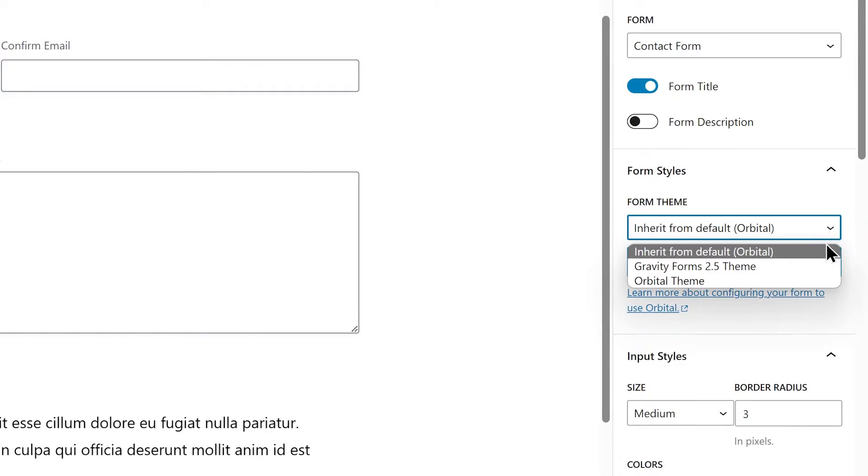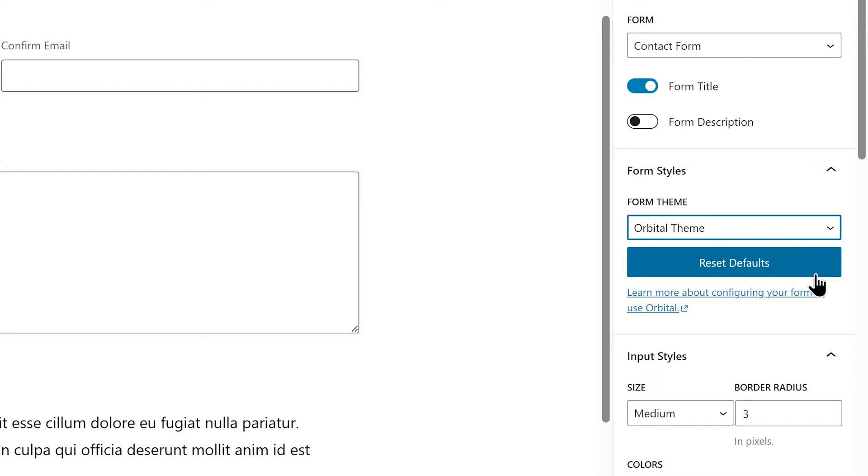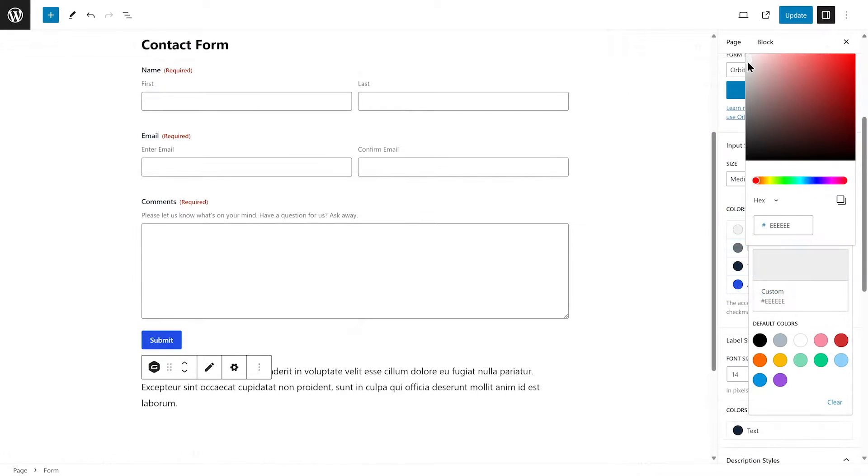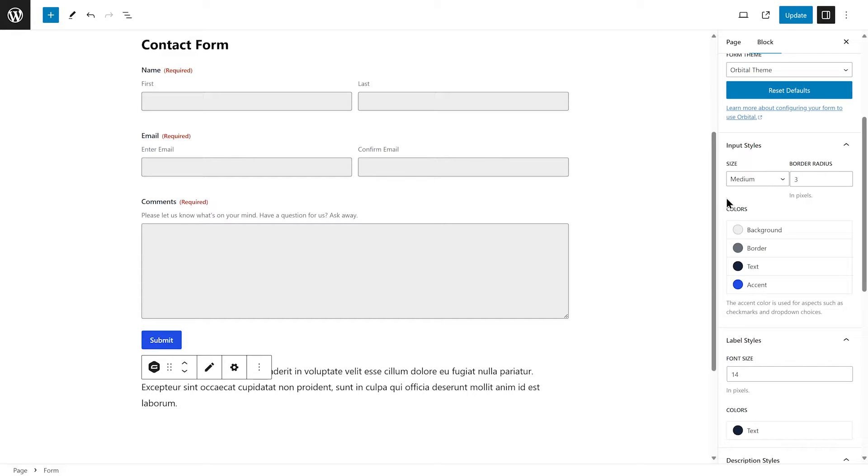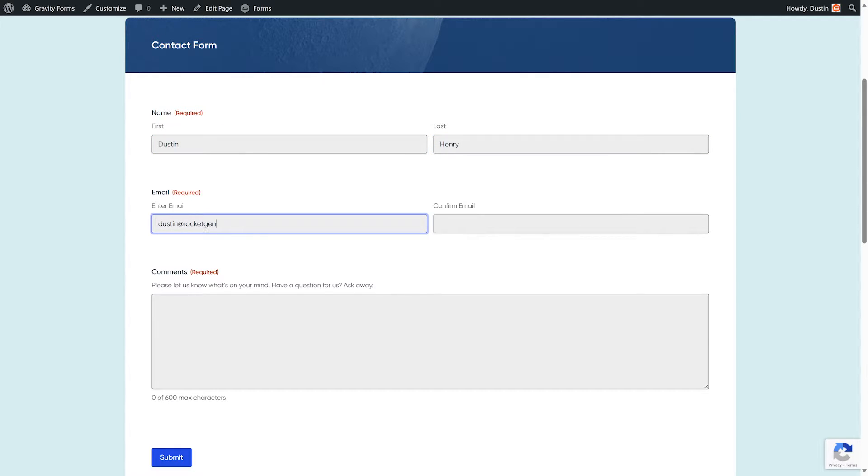Within the Form Styles tab, you can select the Orbital Theme. The Orbital Theme gives you the power to customize the look and feel of your form directly from the block editor. For a more in-depth guide on styling your forms with Orbital, check out the link in the description of this video.